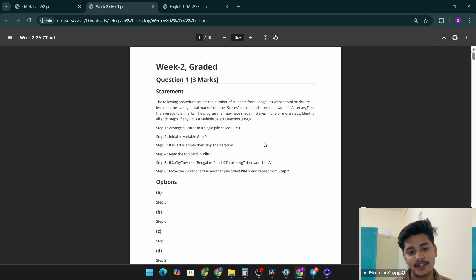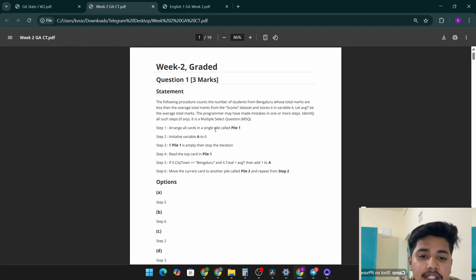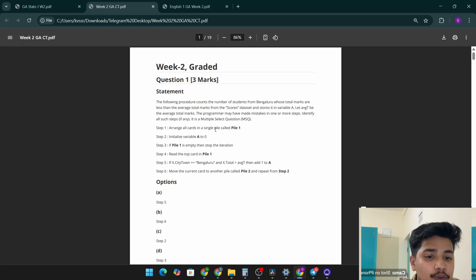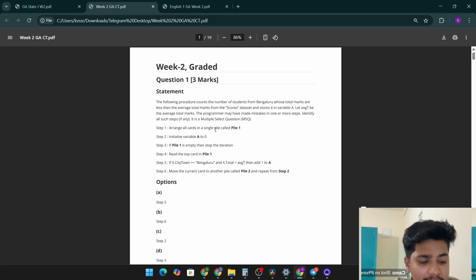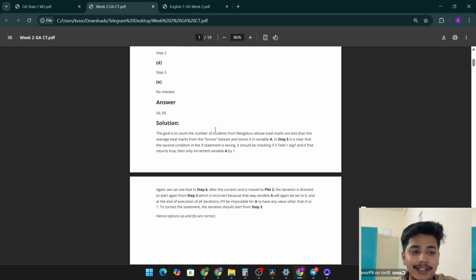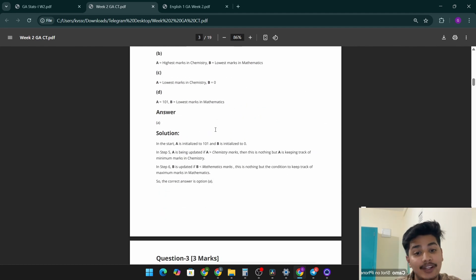For computational thinking, the first question is: the following procedure counts the number of students from Bangalore whose total marks are less than the average total marks from the scores dataset, and stores it in a variable. All these datasets will be given in a drive folder — you have to use that data to answer all the graded assignment questions. I am dropping down a link in the description, you can check out there.